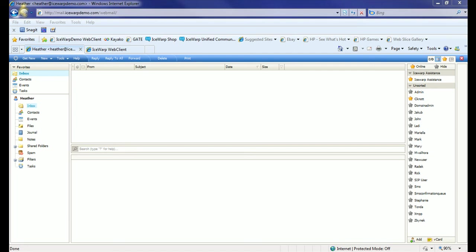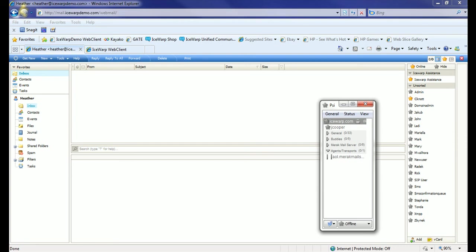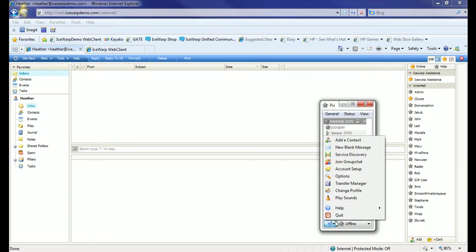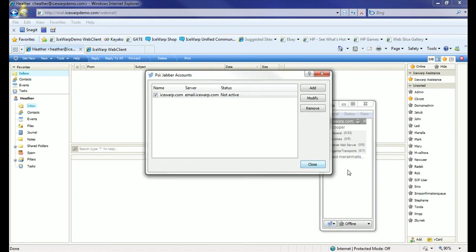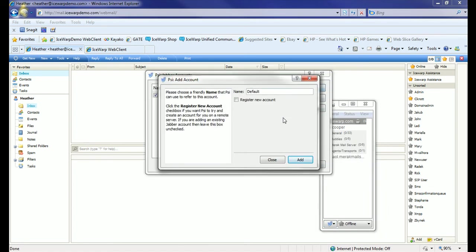We're going to show in this tutorial the use of PSI. I have that client installed here. We're going to configure a new account and add the account of Heather from our demo domain.